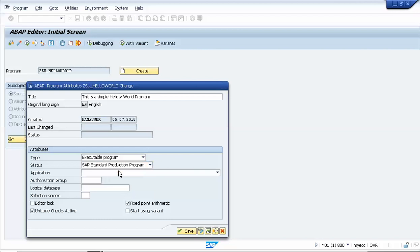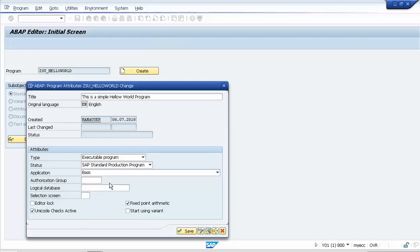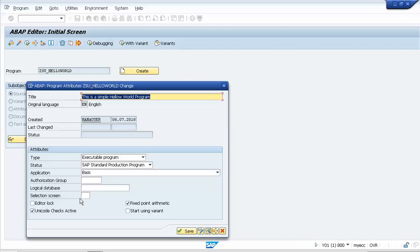It's a SAP standard program and the application type will be Basic. Make sure you have not clicked the Editor Lock option, because if you do, the program will not be editable by users later. Just leave it as default.